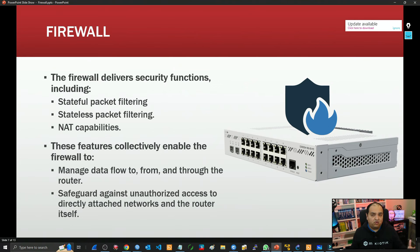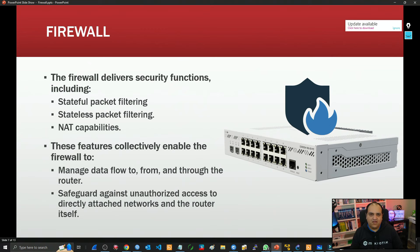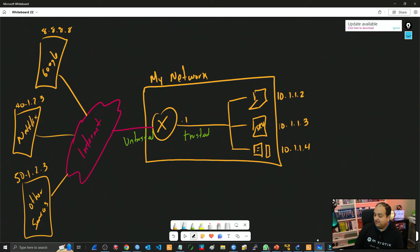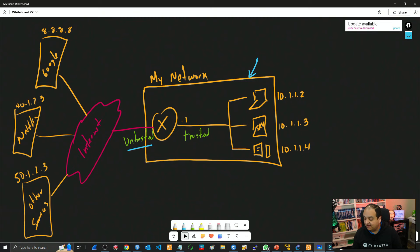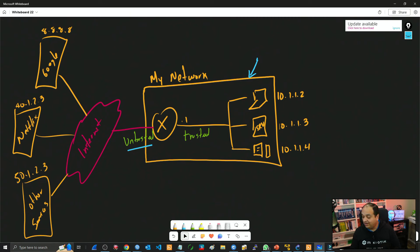Let's go to a common topology — a pretty simple topology found in most small companies and home environments — and think about how the firewall is going to fit into that scenario. Here on the whiteboard, we have our network inside a box. We have a router at the edge connected to an ISP. We're going to say this connection is untrusted, because we don't have control over the devices beyond that link.